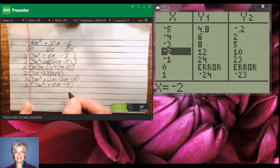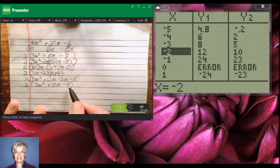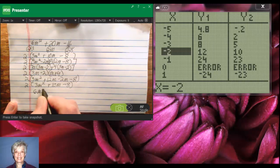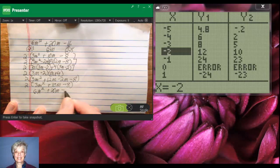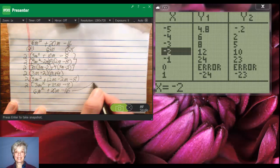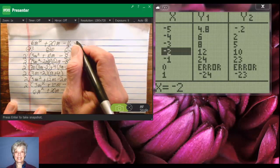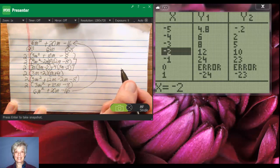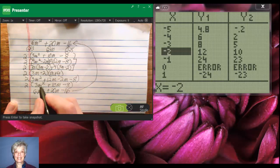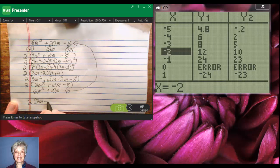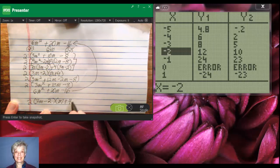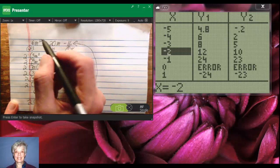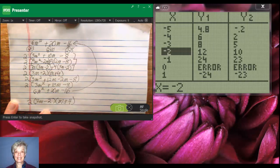Now, I'm going to distribute my 2. I'll have 6m squared plus 20m minus 16. Is this what I started with? Yes, it is. So, that means the factorization 2 times 3m minus 2 times m plus 4 is the correct factorization of 6m squared plus 20m minus 16.